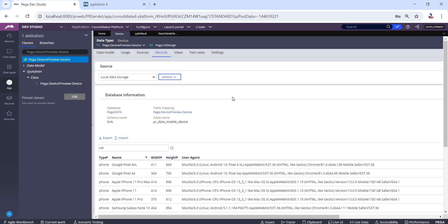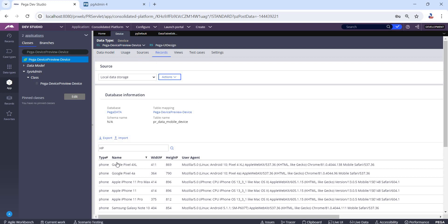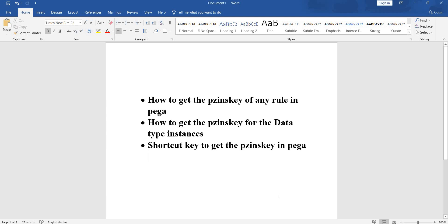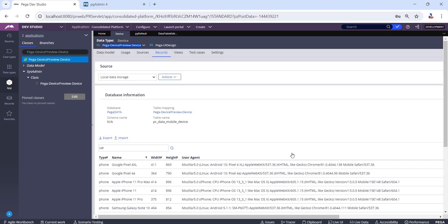scenarios, the pzInsKey is the class of the data type and the key. For example, if the key is pyGUID, we'll simply copy the class name and pyGUID. This is how we build the pzInsKey. These are the ways we can get the